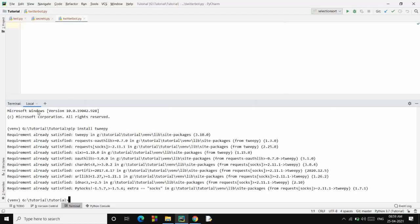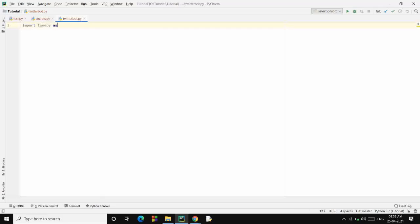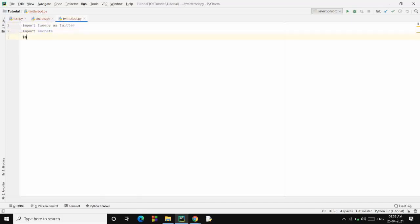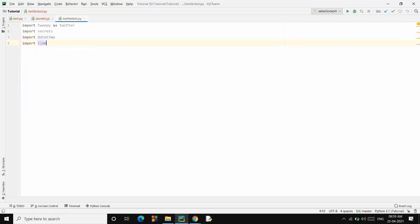Import the module: import tweepy. Importing the Twitter module. Now I'll also want my secrets. Now I also want datetime module and I also want time module. I'll show you why.